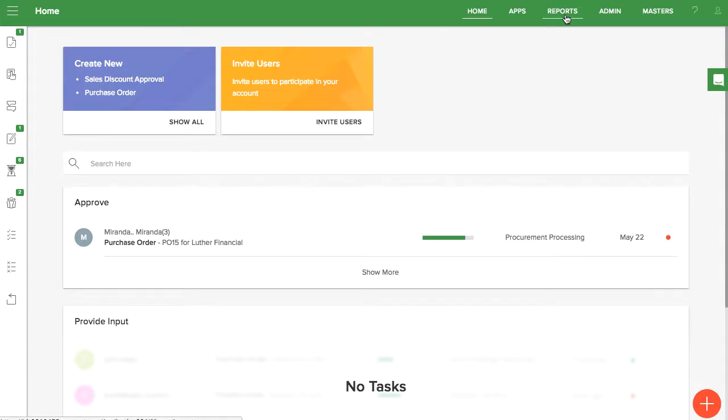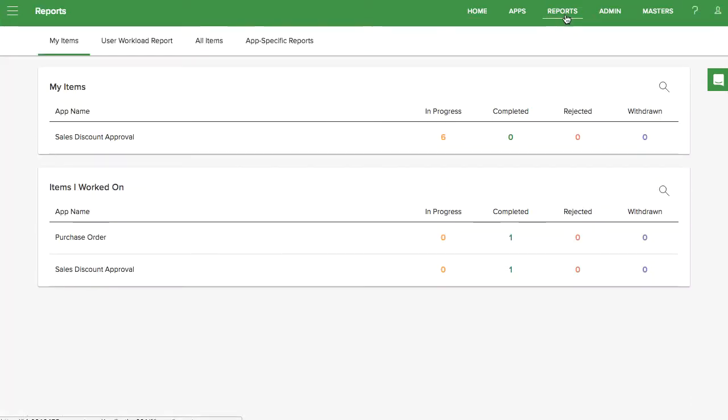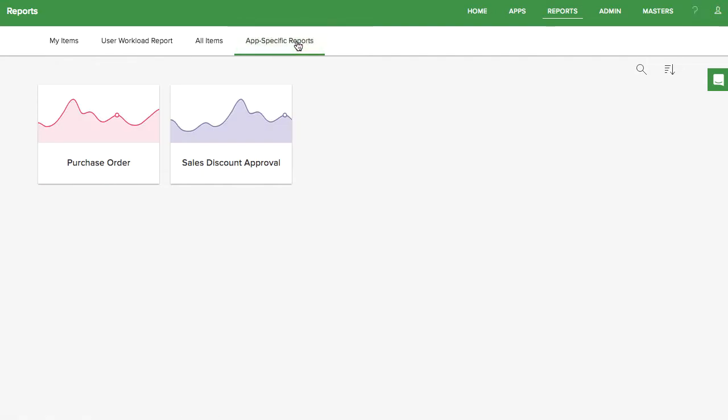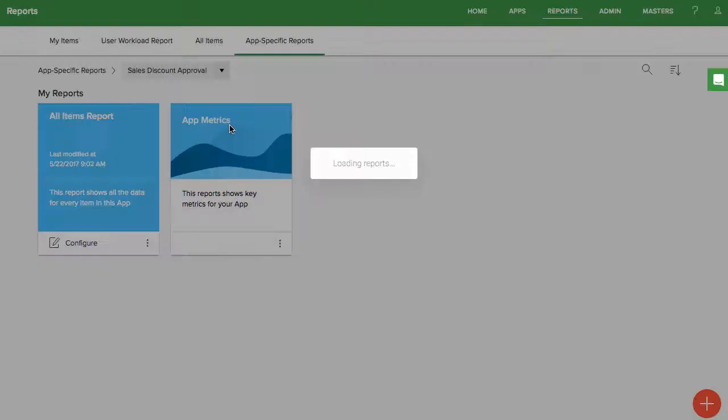If you want to make your own customized report, start by clicking on the Reports tab. Under App Specific Report, choose the app you want to make a report for.